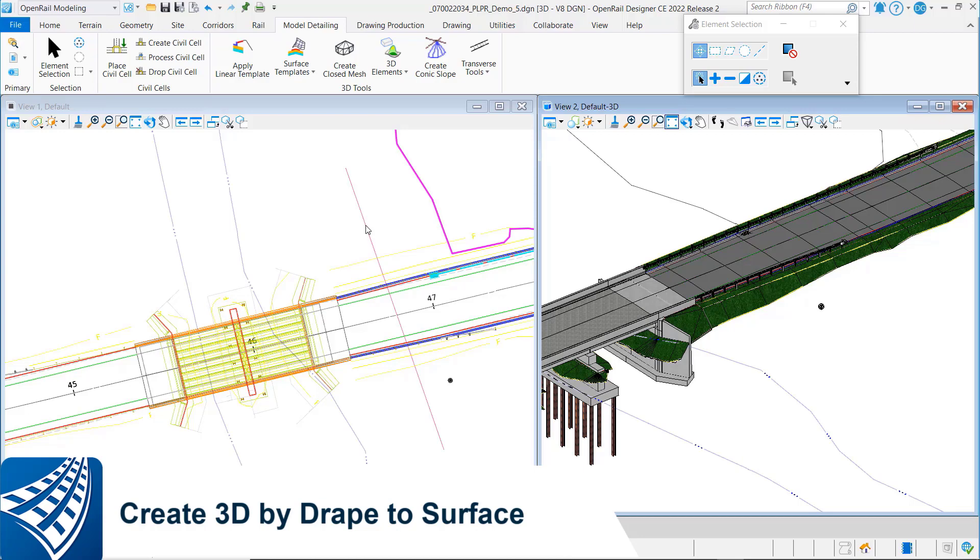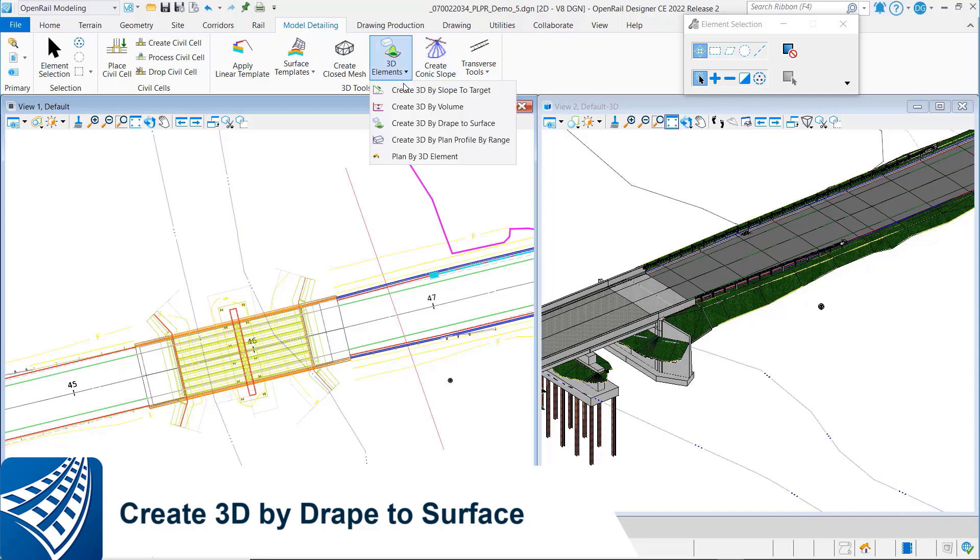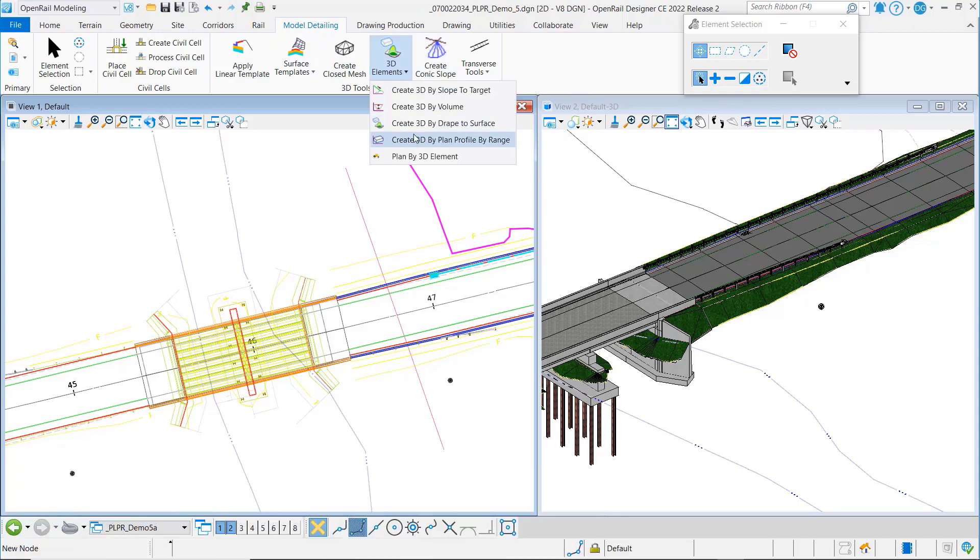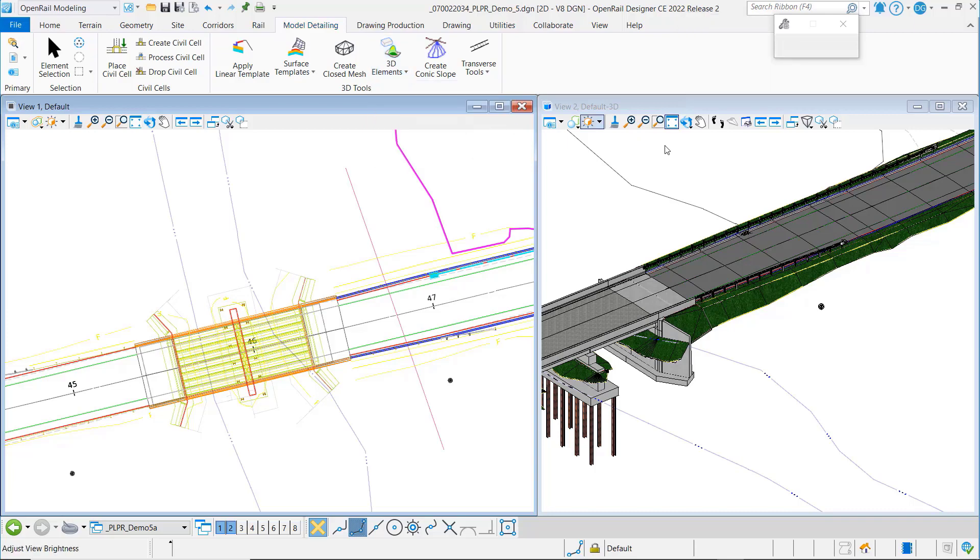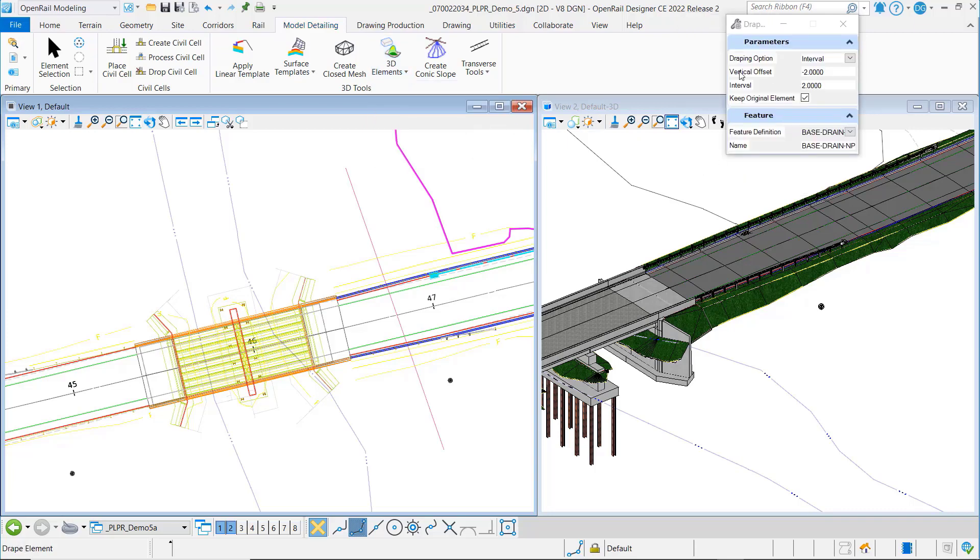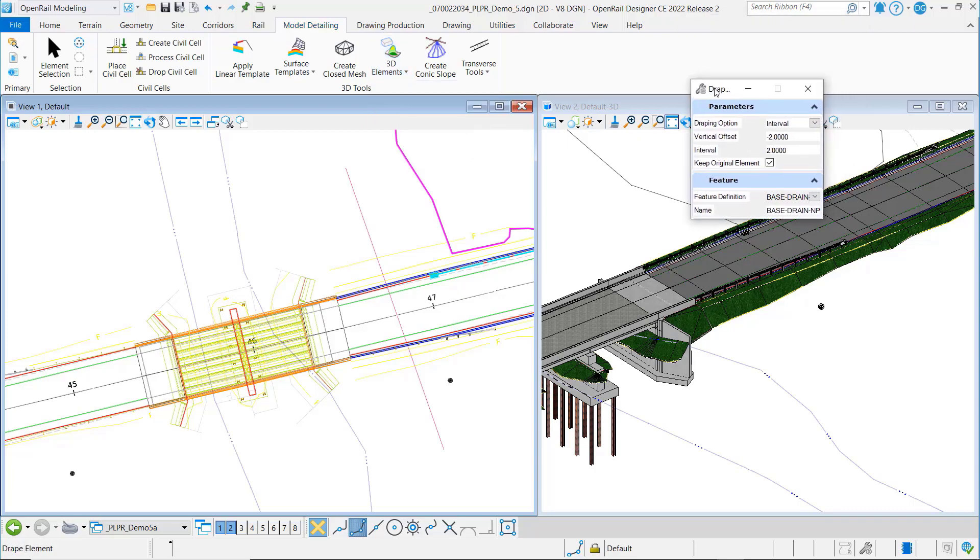So here I've got a 2D line that I want to drape and create a 3D. I'm going under my model detailing tab and you can see the new tool here, create 3D by drape to surface.